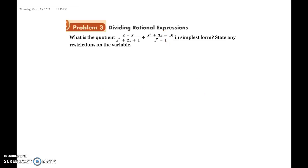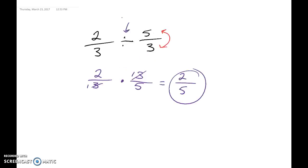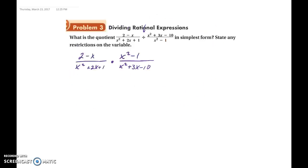So the first thing we do for this problem is rewrite the division as multiplication. The first fraction, 2 minus x over x squared plus 2x plus 1, stays the same. Then we change it to multiplication and flip the second fraction: x squared minus 1 over x squared plus 3x minus 10. Same steps as with numbers.